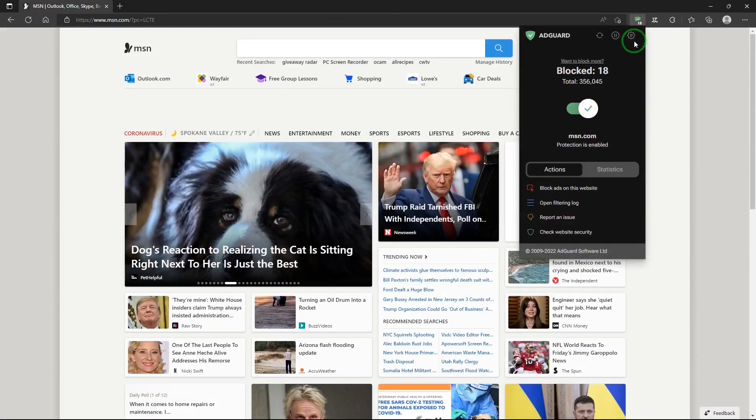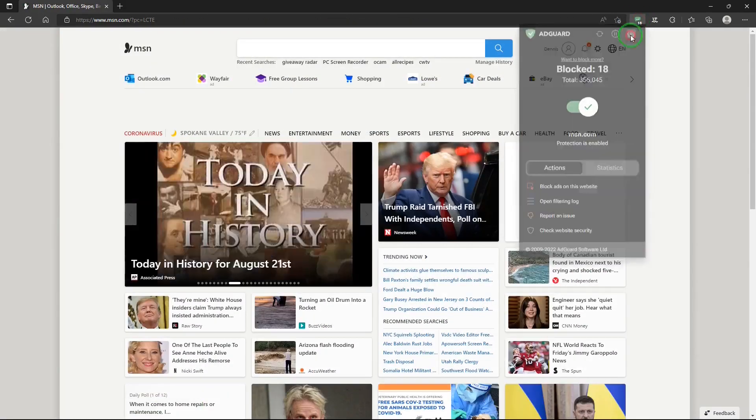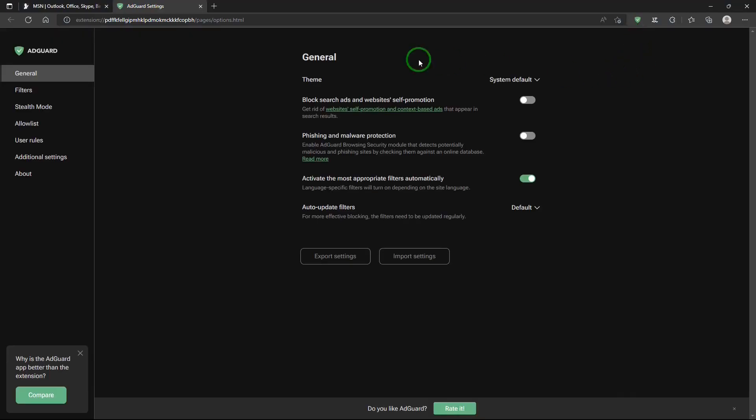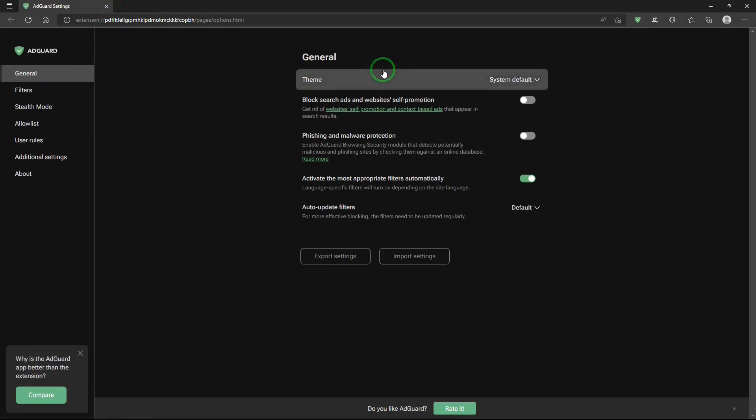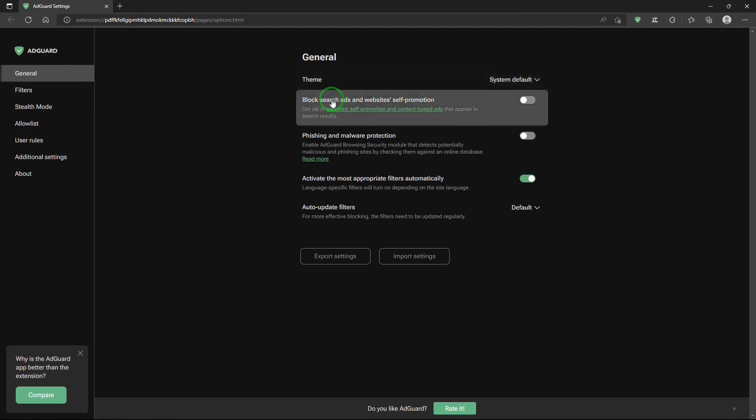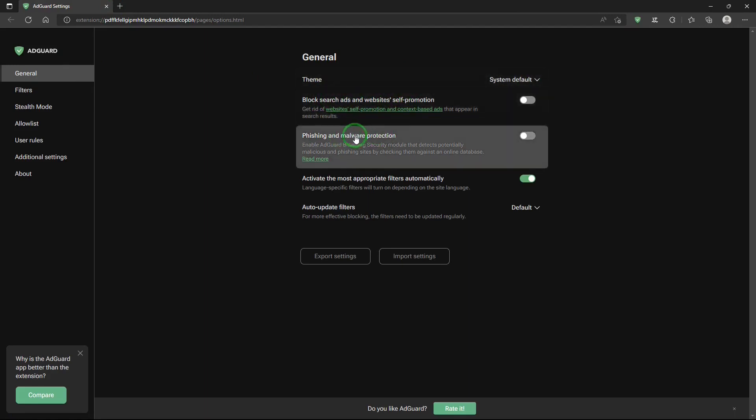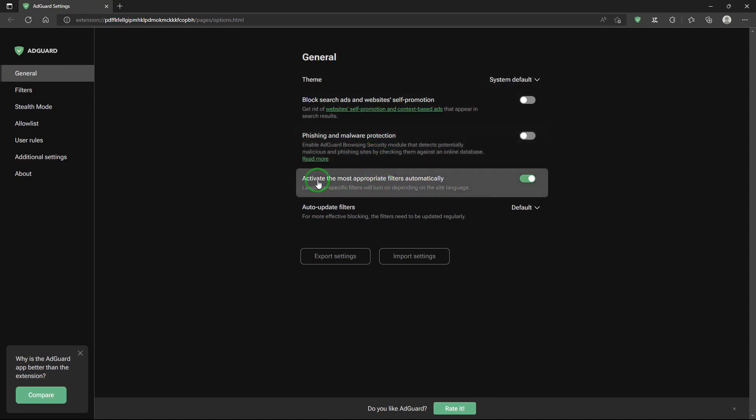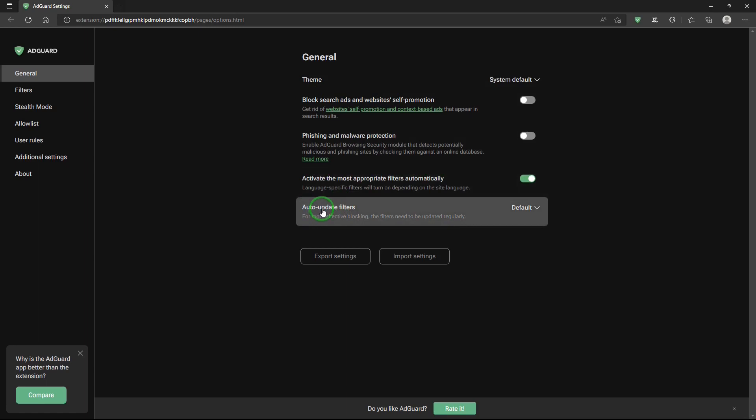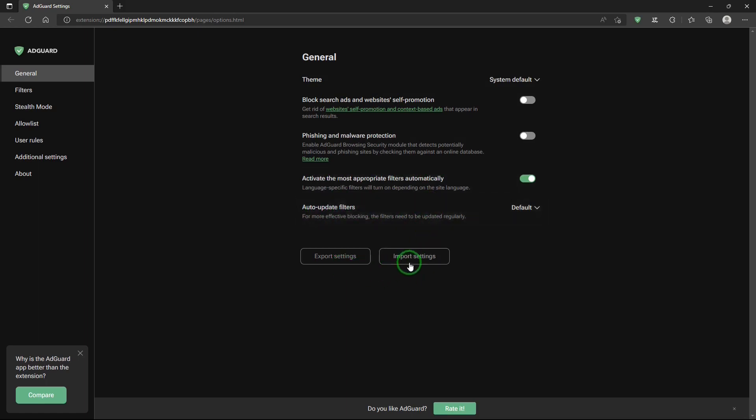Let's take a look at settings in AdGuard. First, there's general. Theme, block search ads and website self-promotion, phishing, malware protection. Activate the most appropriate filters automatically on auto update filters, export and import settings.